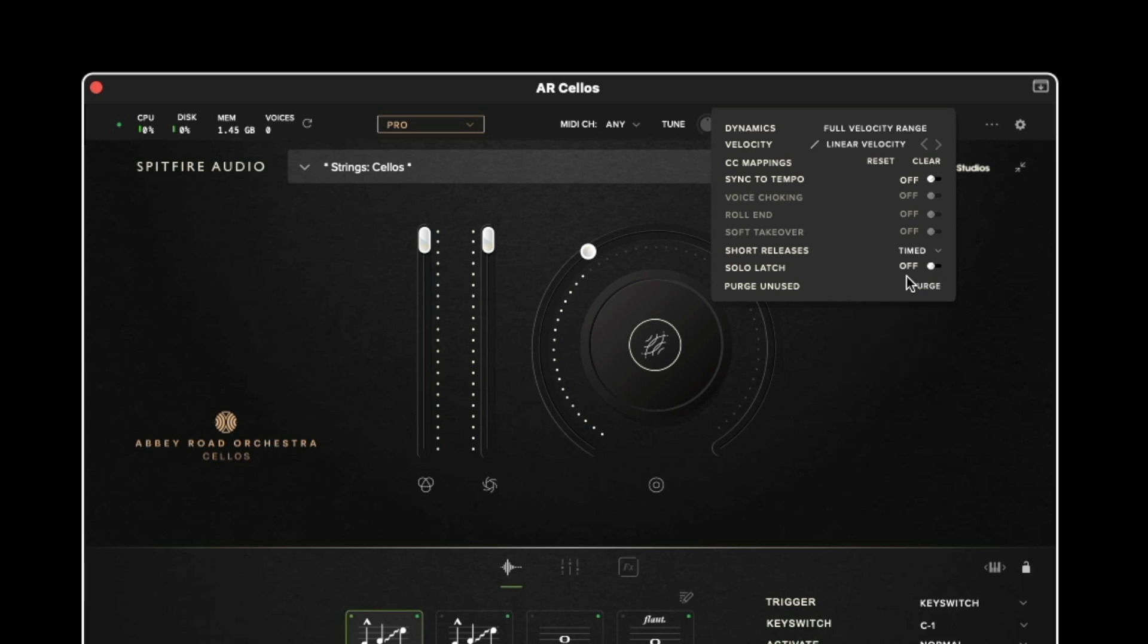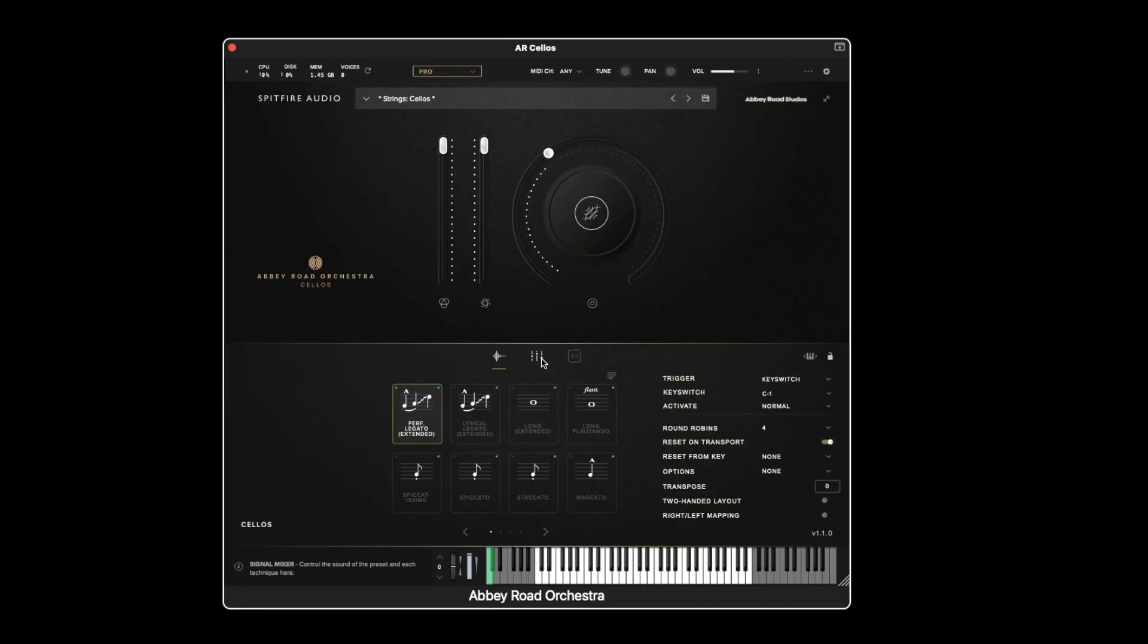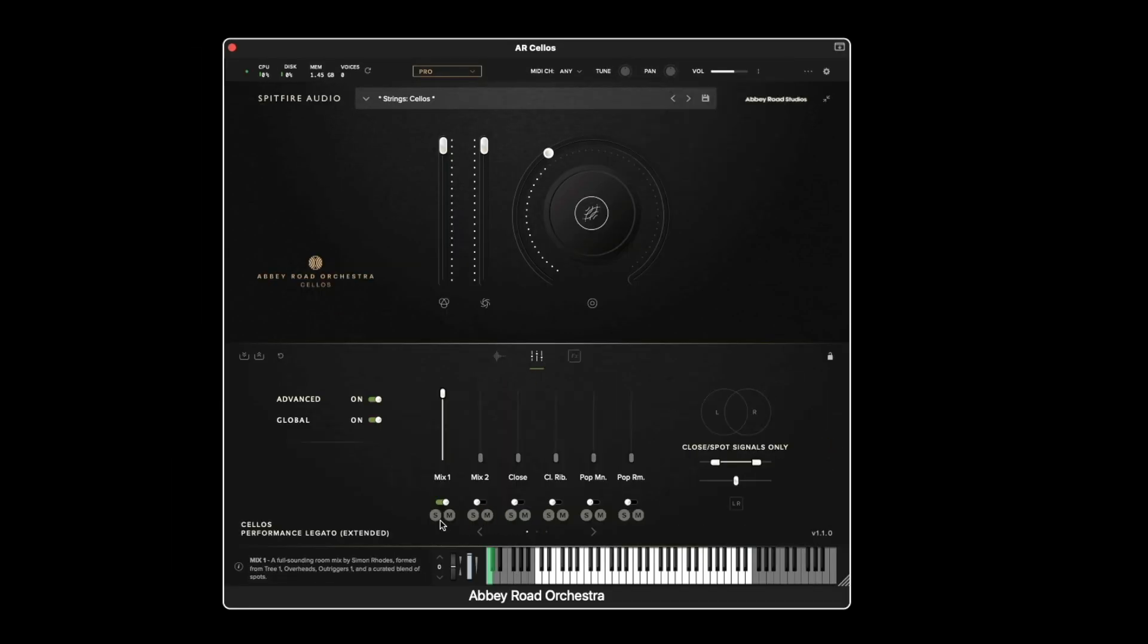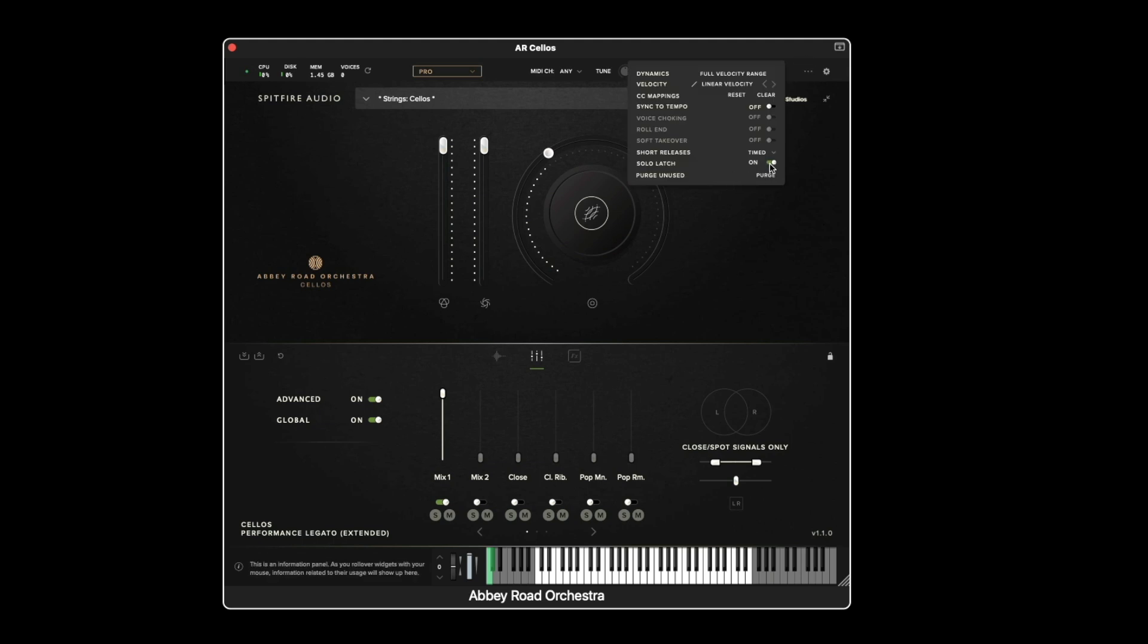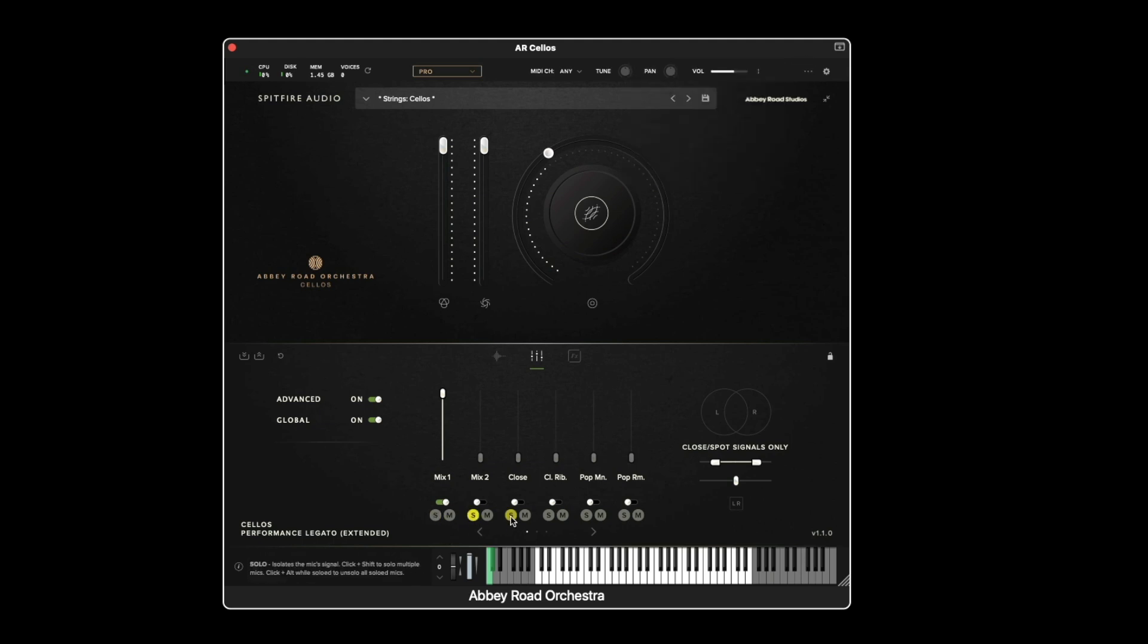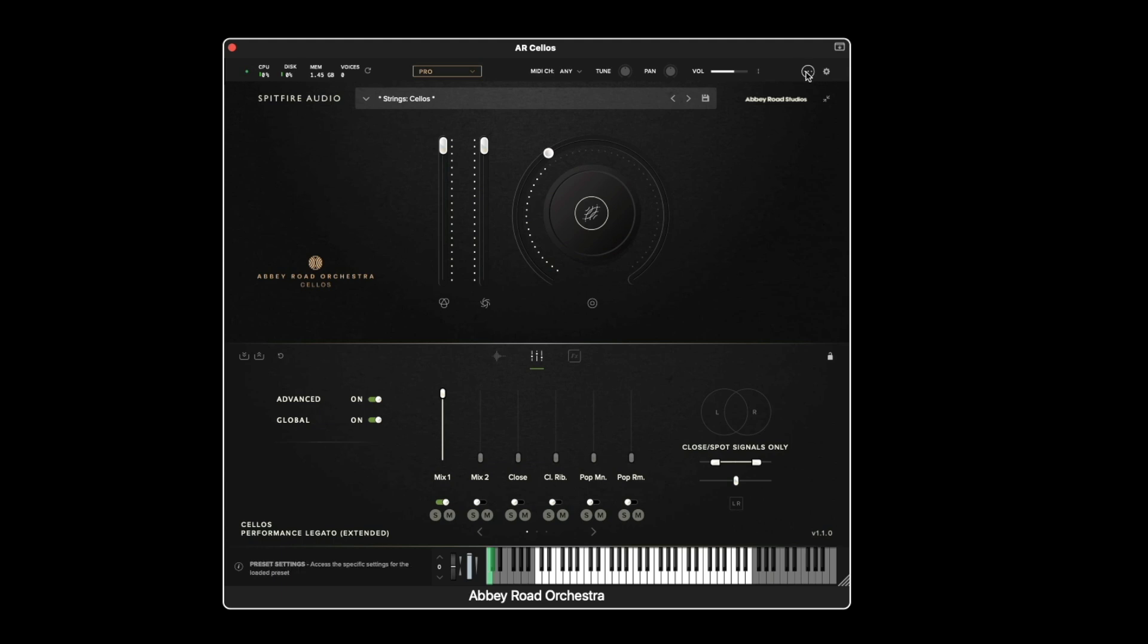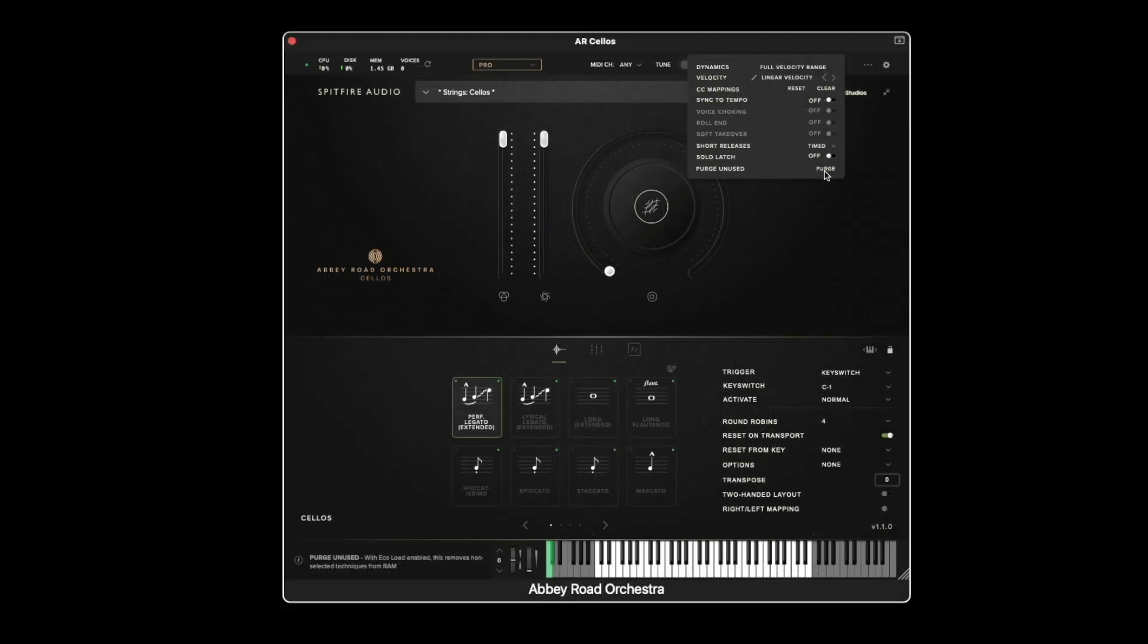We then have the solo latch option which when enabled if we go to the signal mixer we can choose to click multiple solos and have them stack. If this was disabled which is the default it will cancel the previous solo. You can also stack solos by holding the shift key as a shortcut. Holding option and clicking or alt on a PC will remove all the solos that you have active.